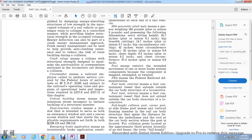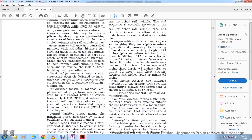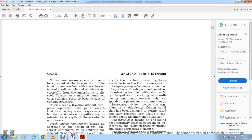Dual function window requirements are set forth in sections 238.113 and 238.114. Emergency brake application means an immediate and irretrievable brake application resulting in the maximum retarding force available from the train brake system. Emergency responder means a member of the police or fire department or other public safety organization charged with coordinating emergency services in response to a train emergency.